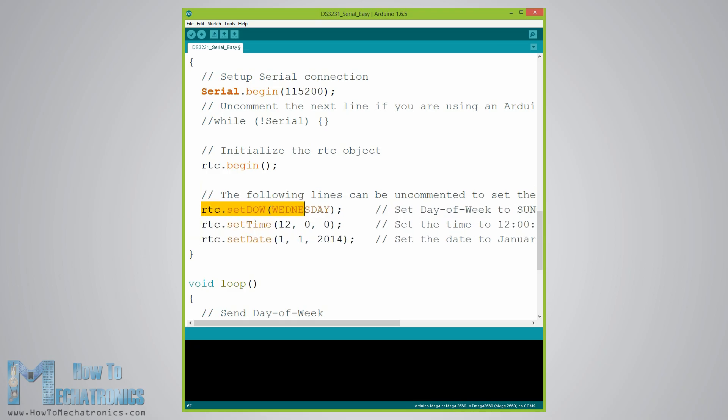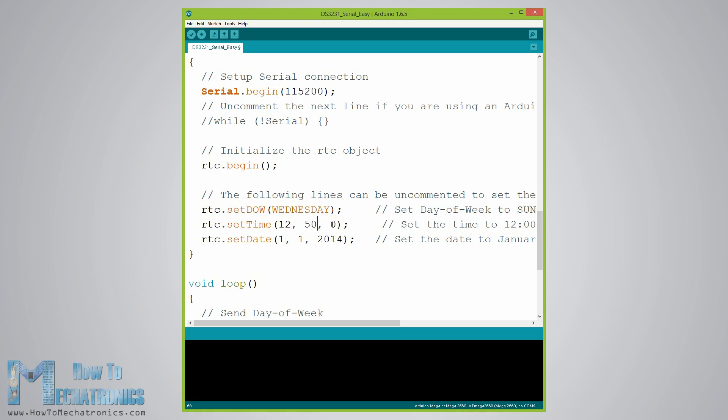The first line is for setting the time in hours, minutes and seconds and the third line is for setting the date in days, months and years.